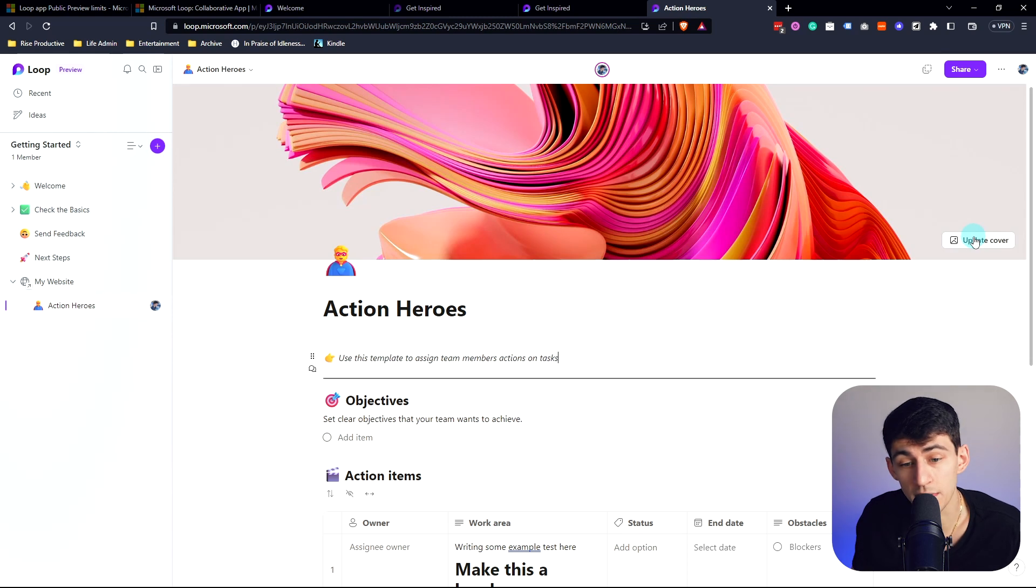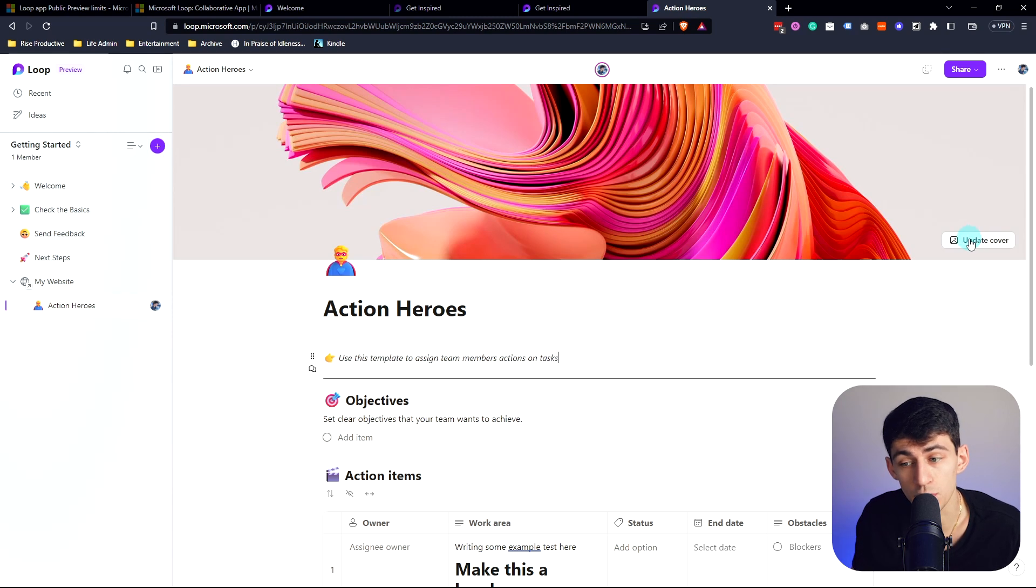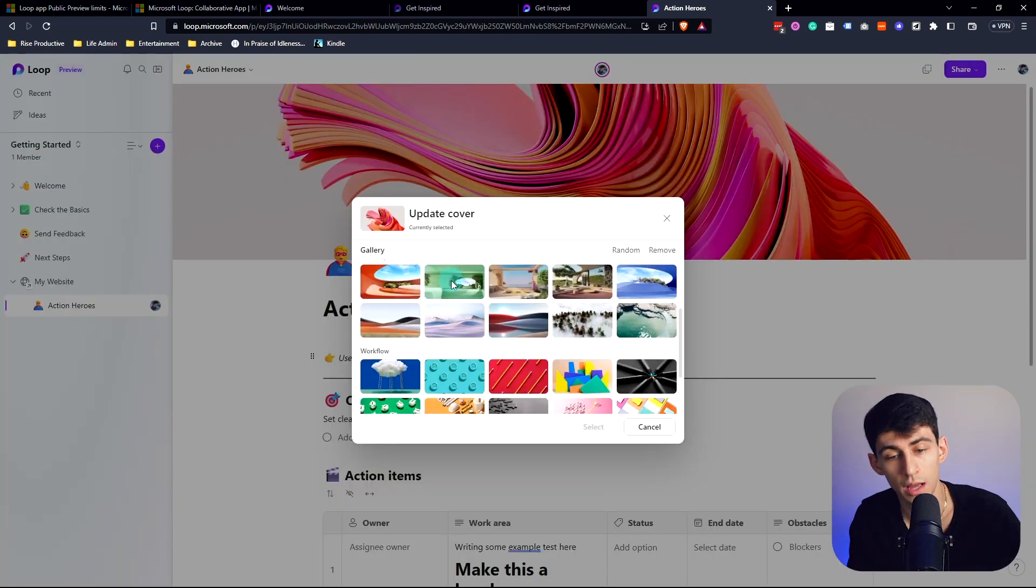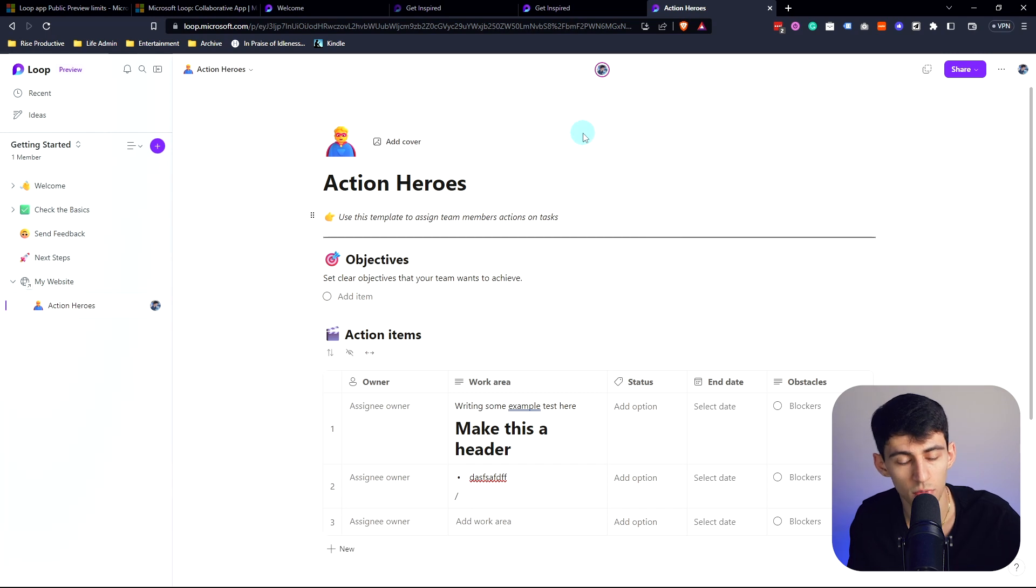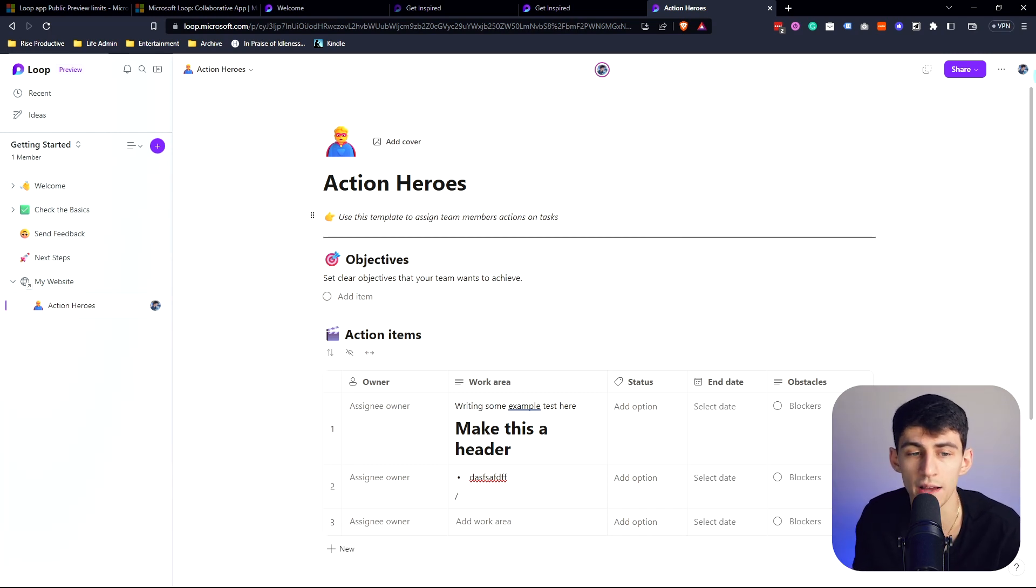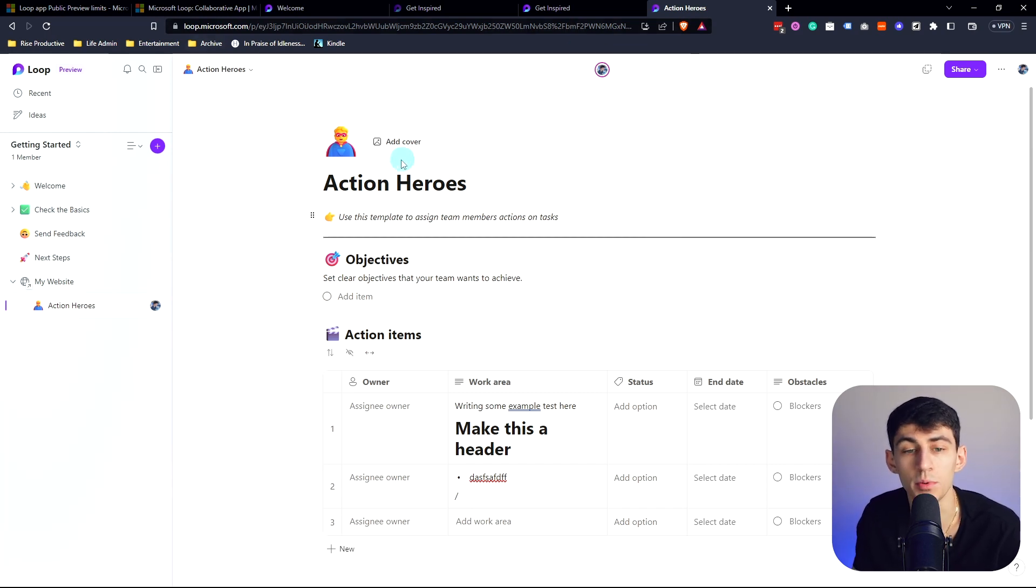It is essentially Notion 1.5 plus sync blocks. If I'm being too harsh let me know, but I'm going to span this update cover button 12 times before it actually works. When I remove it we can finally see that it does have the ability to not have a cover on top, which does improve the spacing and I can appreciate that.